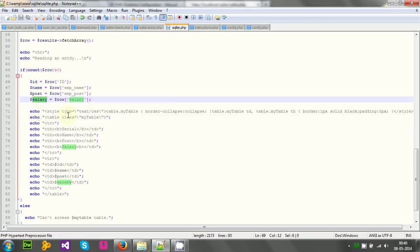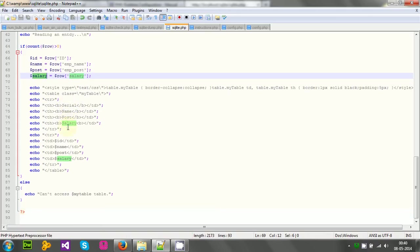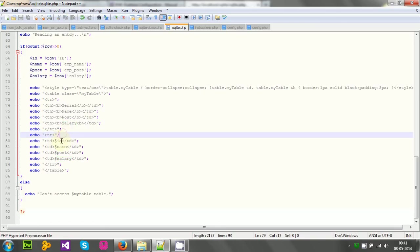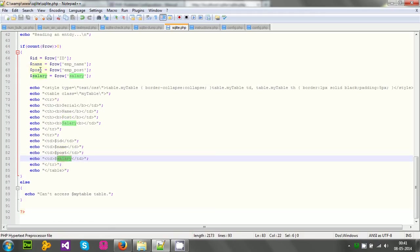Then a little bit style to create a table here. And then serial, name, post, salary. Those are table headers. And accordingly in the row, id, name, post and salary. Those variable I just created above. Those I am printing out. And then I am finishing creating the table.